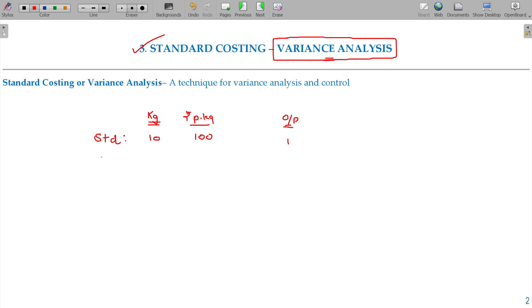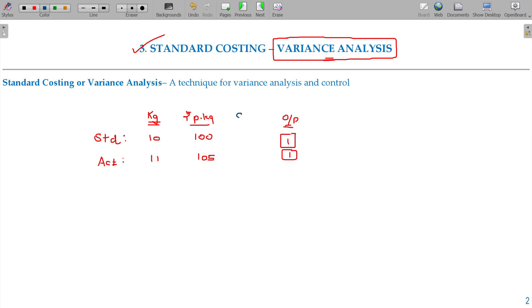The actual cost here being: we have consumed 11 kgs of material, and the per kg cost is 105. So for the same output, 11 kgs at 105 rupees gives a value of 1155 rupees.